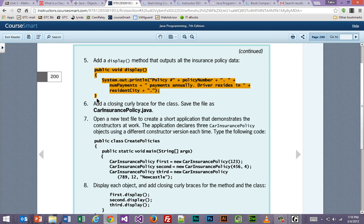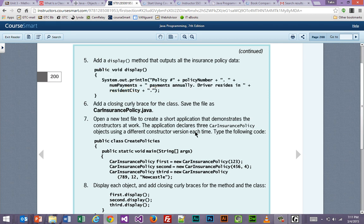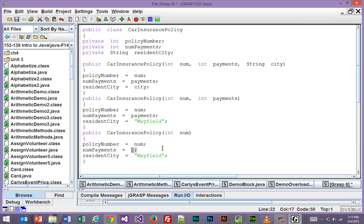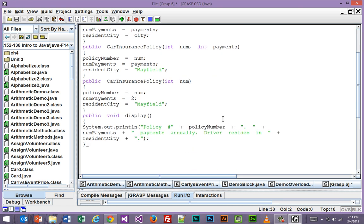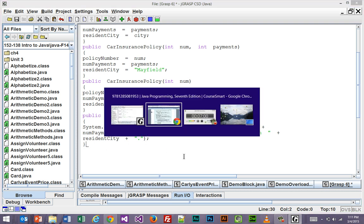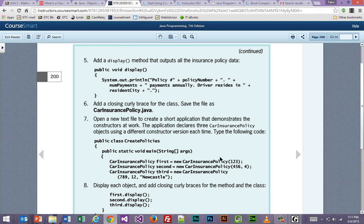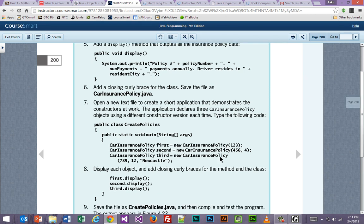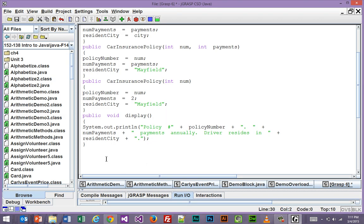Really, it's as simple as that. And that whole ambiguity thing is, if I had another one that only accepted one, what would it do? It wouldn't know what to do. So you've got to be careful of that situation. We're also going to do a display method. And we're going to put that here at the bottom. So when all the work is done, it's going to output the policy number, number of payments, and the city. And it says add a closing curly brace for the class and save the file as car insurance policy Java.